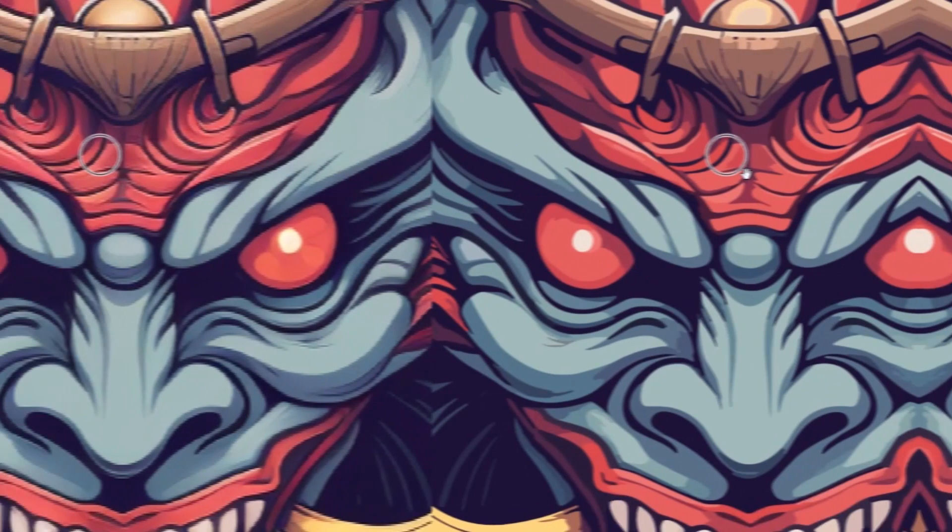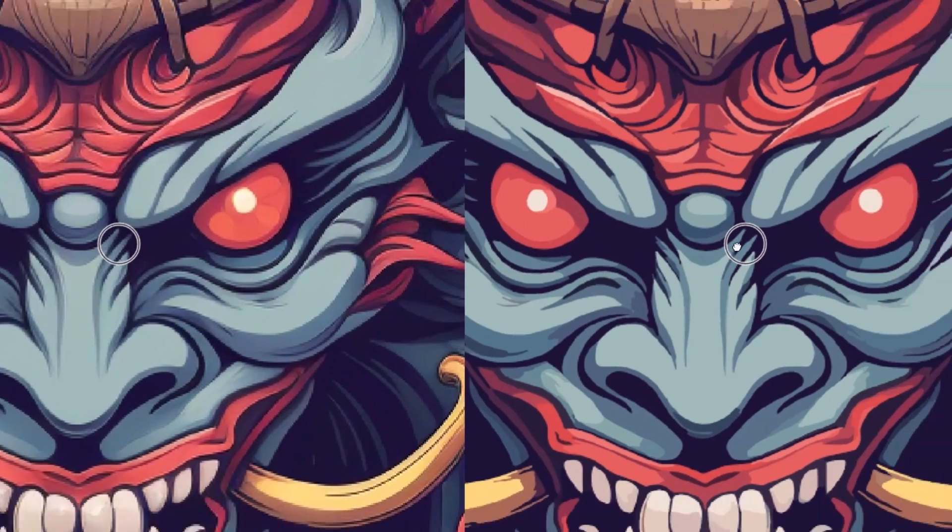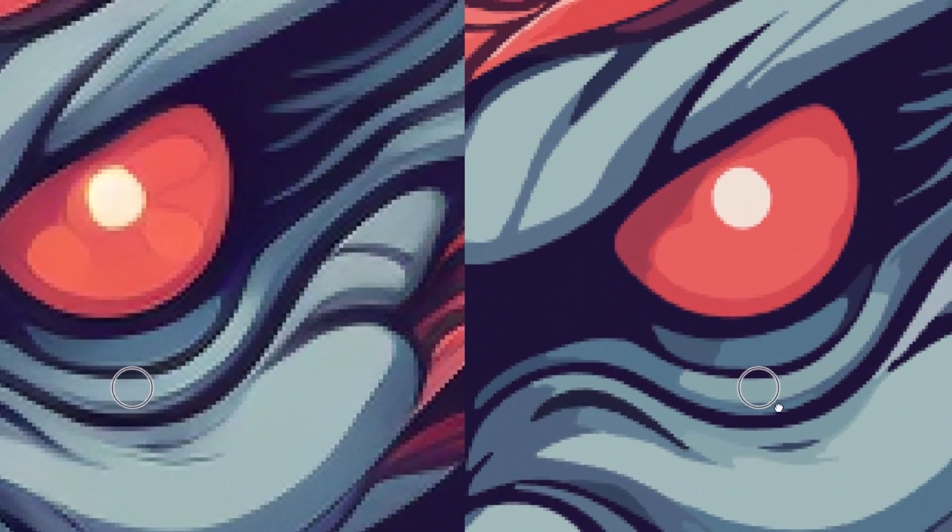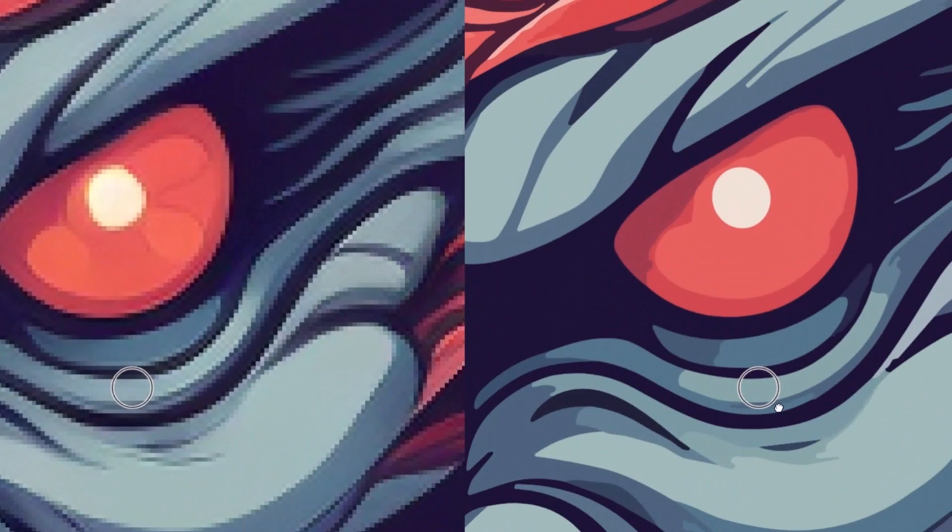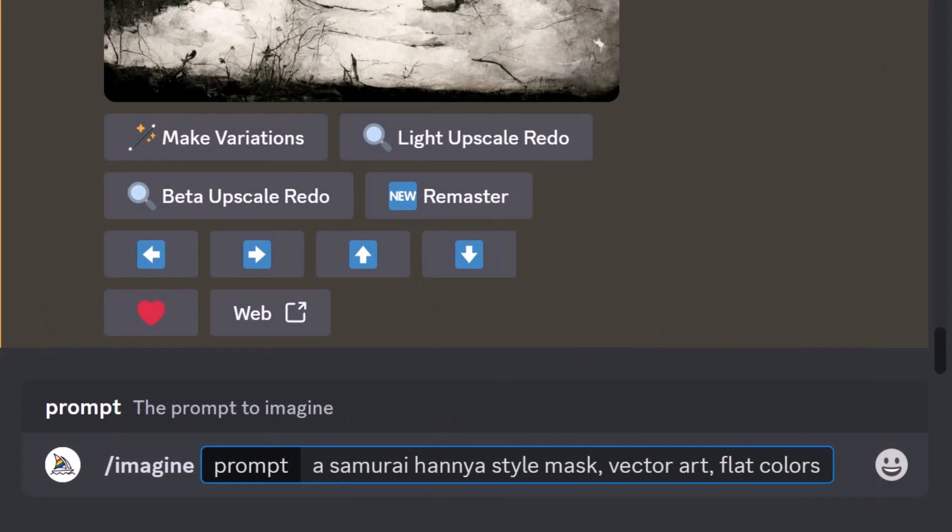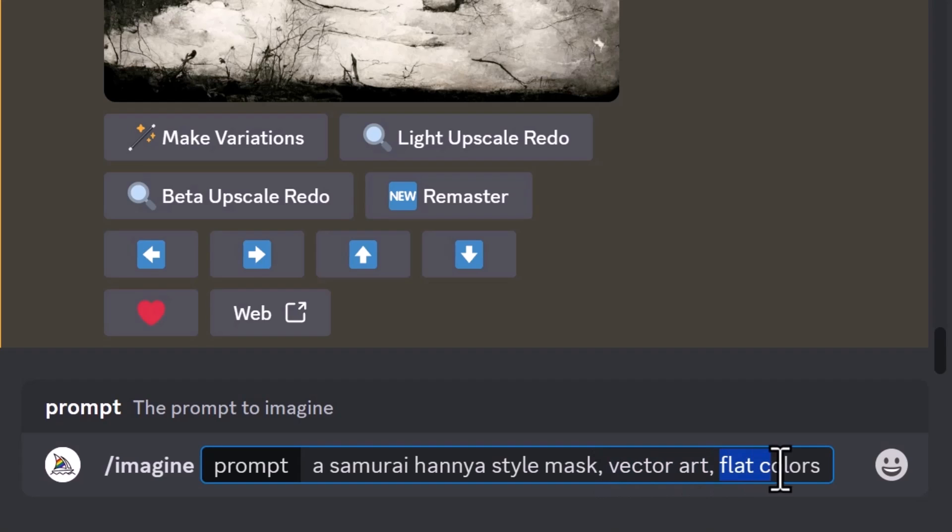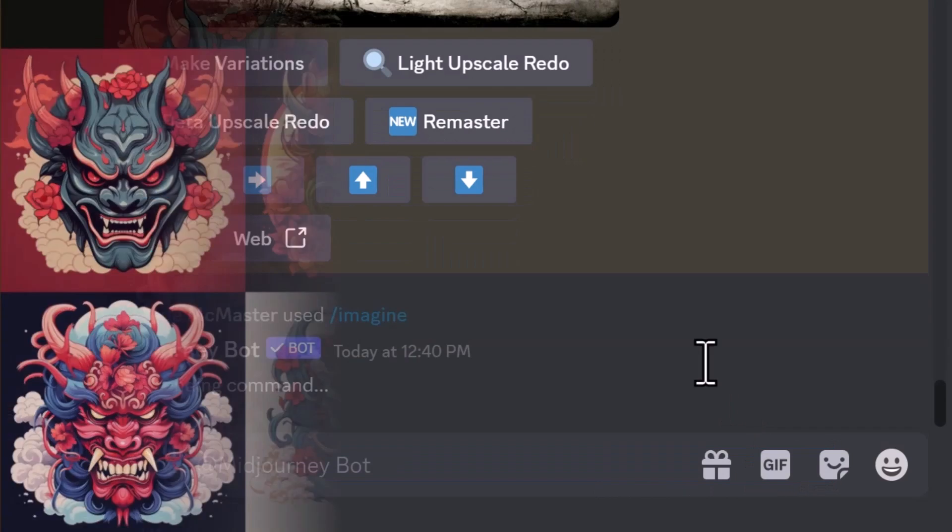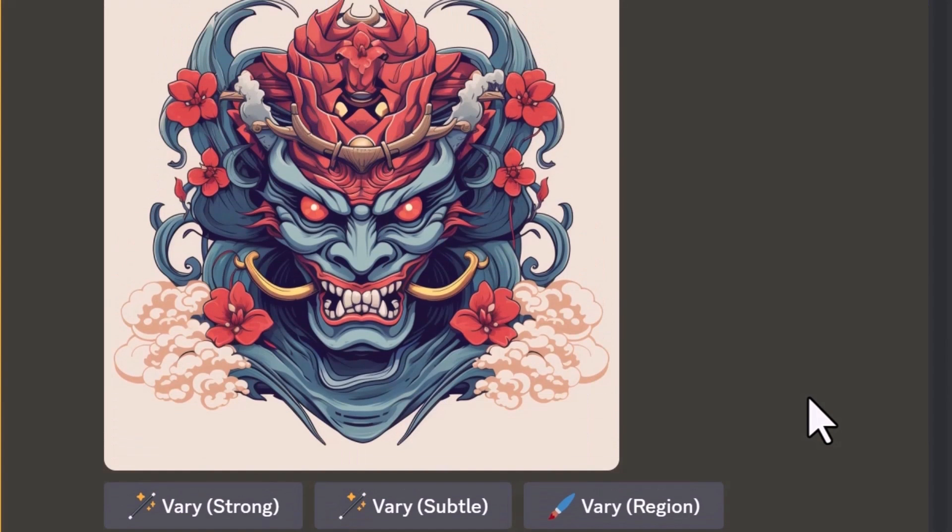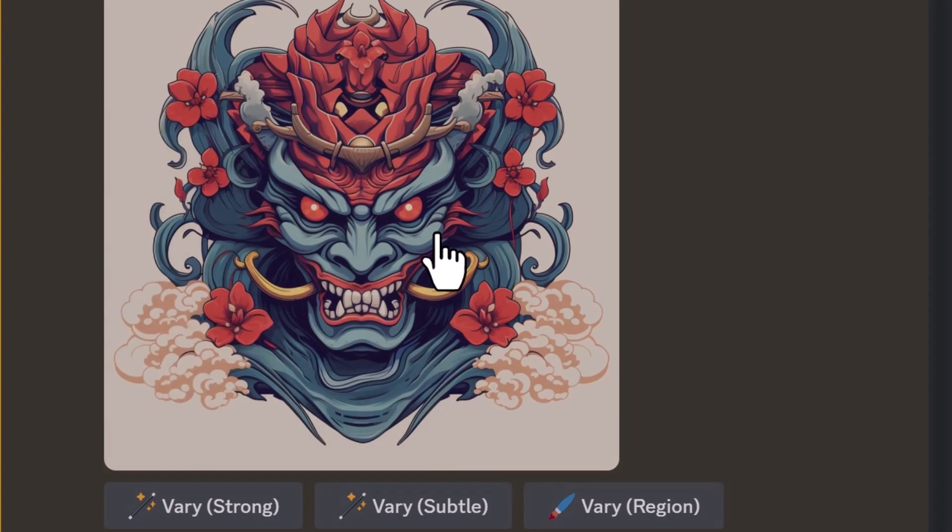If you're not happy with either of those results there's actually a pretty good way to convert images to vectors as well. So if I head into Midjourney and type in what I want to see, so my samurai hannya style mask, I make sure I use the words vector art flat colors so I get an image that is suitable to be converted to a vector. I can create some pretty awesome images a lot like these ones here that I can convert into a vector pretty easily.